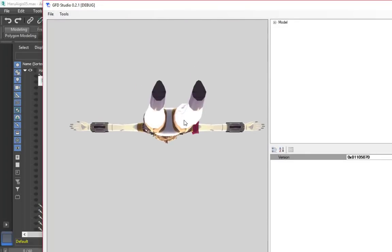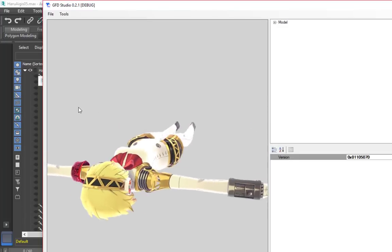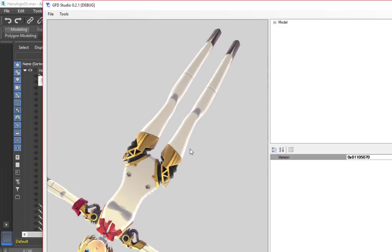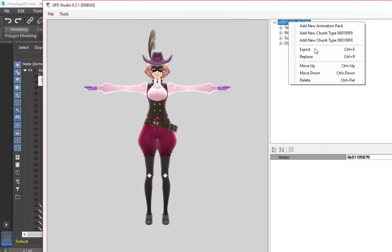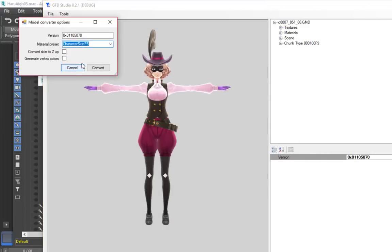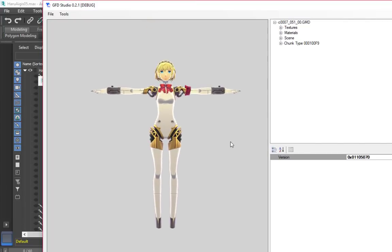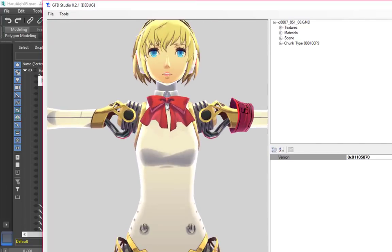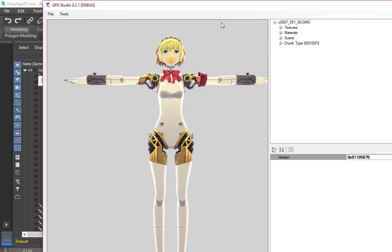If the character is lying down in GFD Studio upon import, or is glitchy and stretchy in battle but otherwise fine in-game, try opening the original model in GFD Studio and right-click it. Choose Replace and select your new FBX or GMD file. This will match the bone IDs up properly to prevent discrepancies that could cause such glitches.